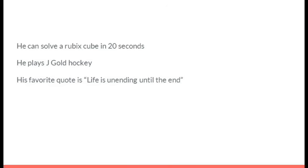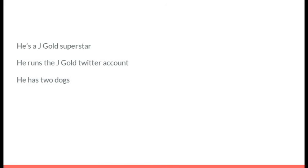He can solve a Rubik's Cube in 20 seconds. He plays Jaygold hockey. His favorite quote is, life is unending until the end. It's Joseph Hansen. He's a Jaygold superstar. He runs the Jaygold Twitter account. And he has two dogs. It's Logan Cook.